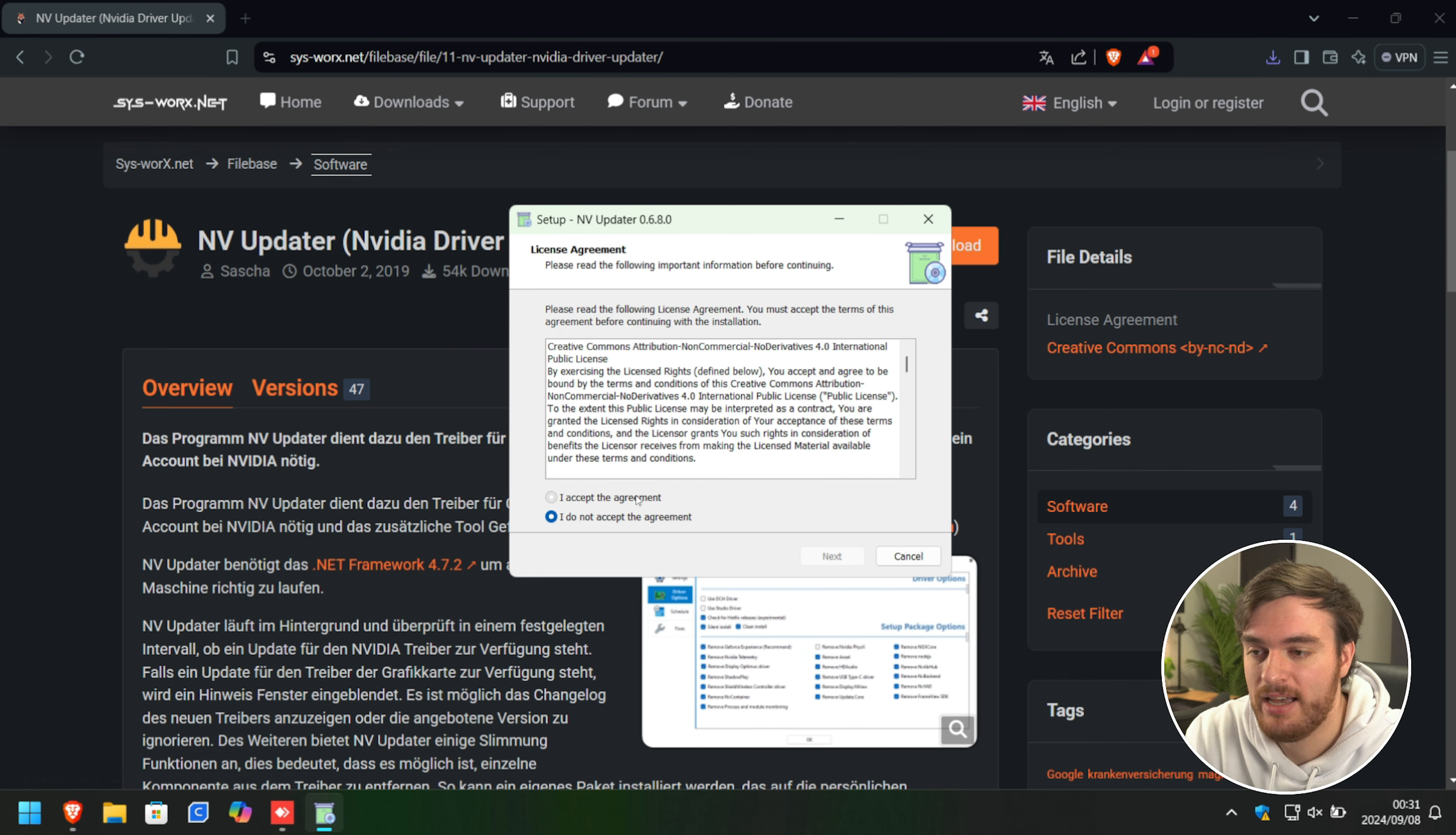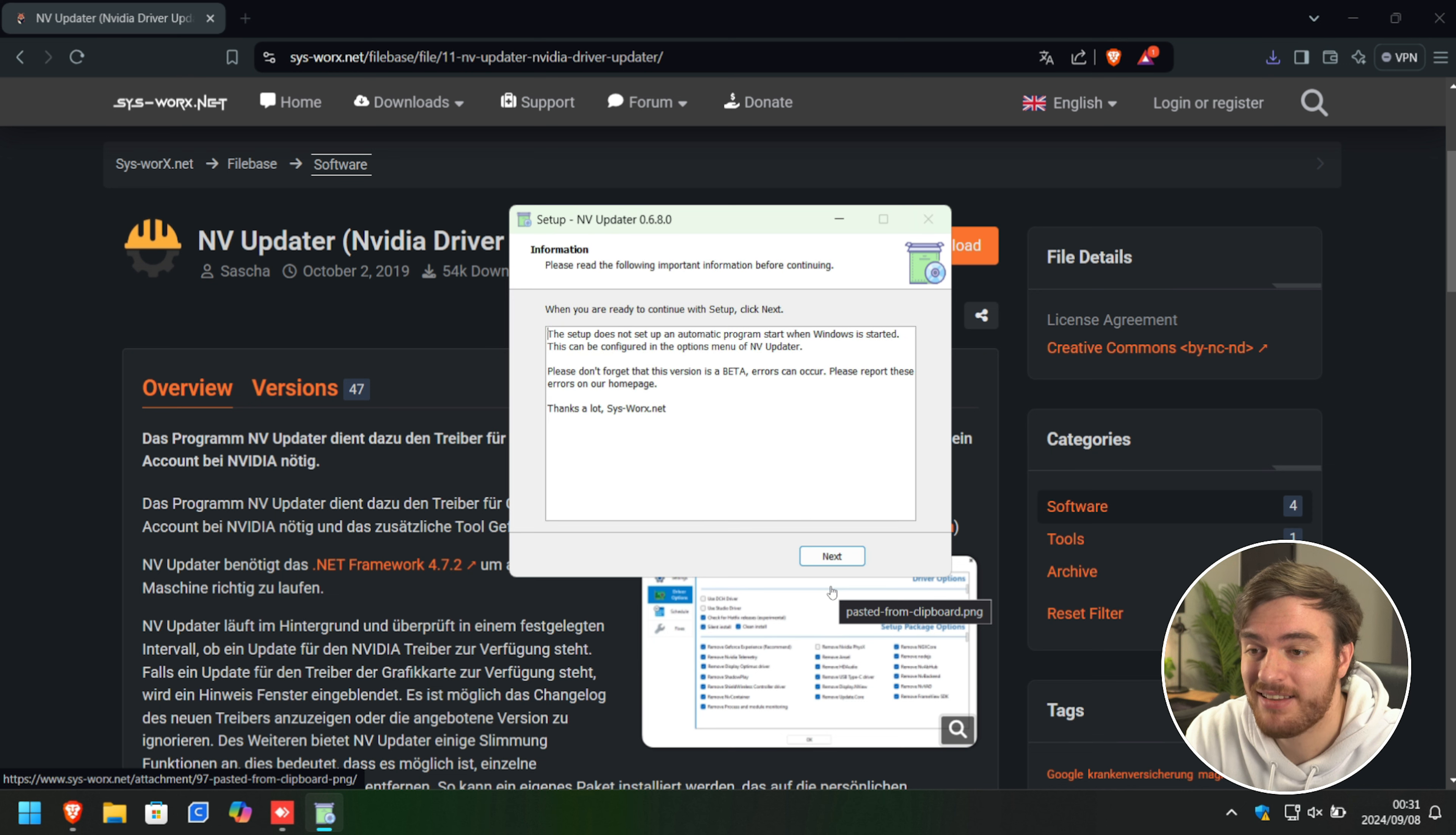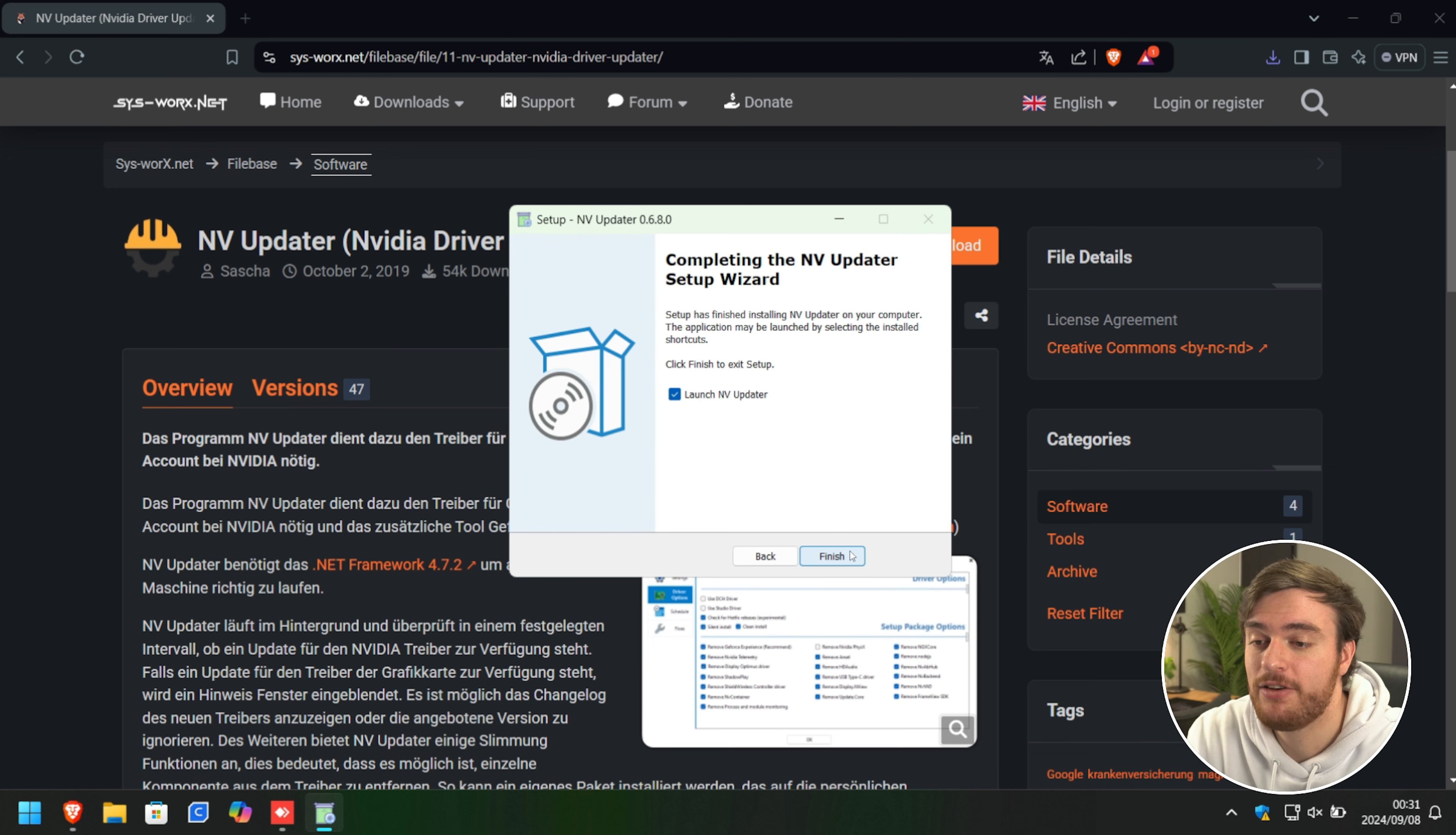We'll click yes, accept, next, choose a place to install it, and click through it until it's done installing. It just reminds you that this is a beta piece of software that may have errors. Report them on their homepage, launch, and there we go.